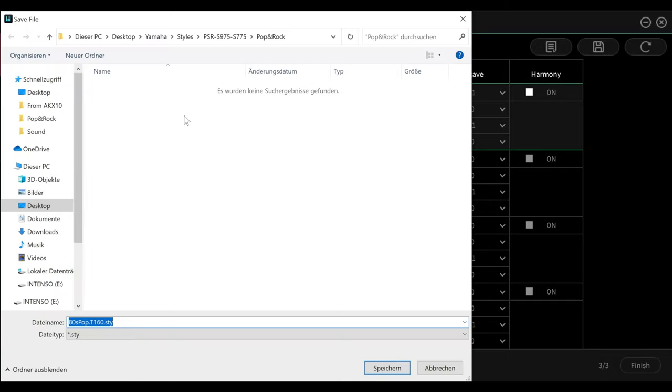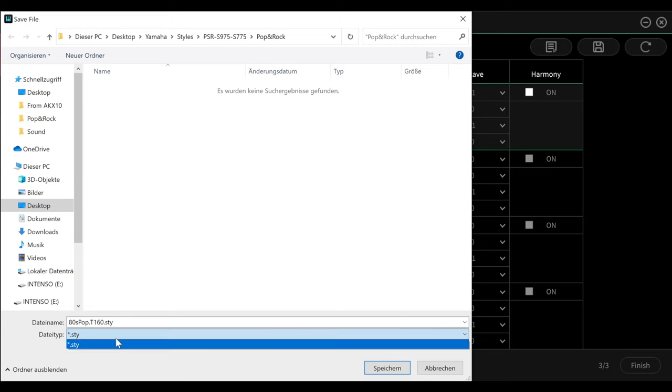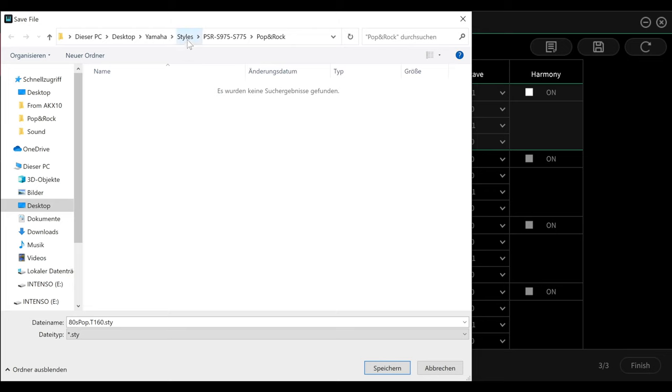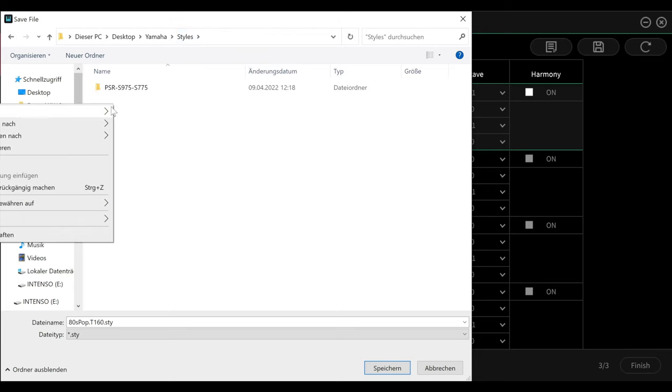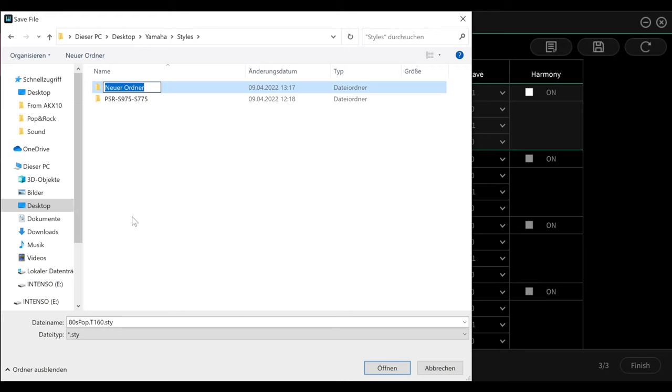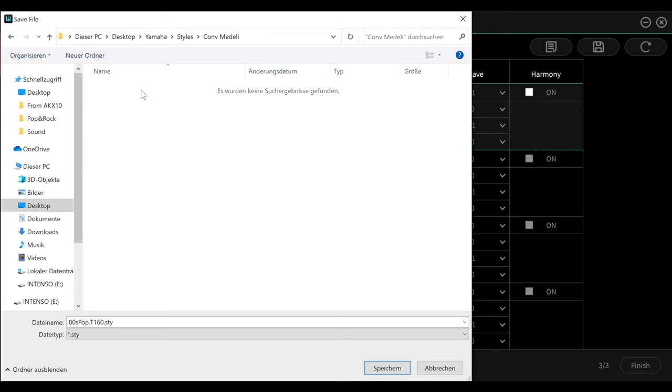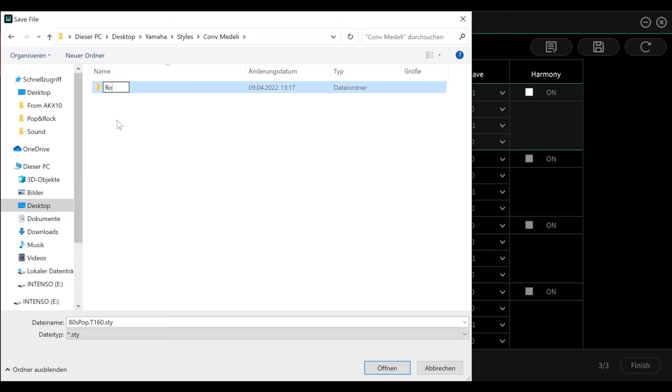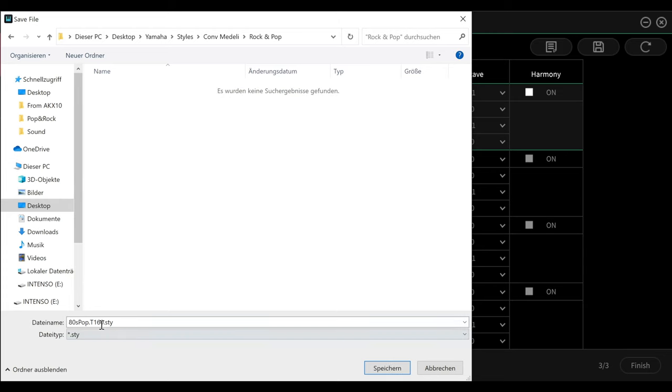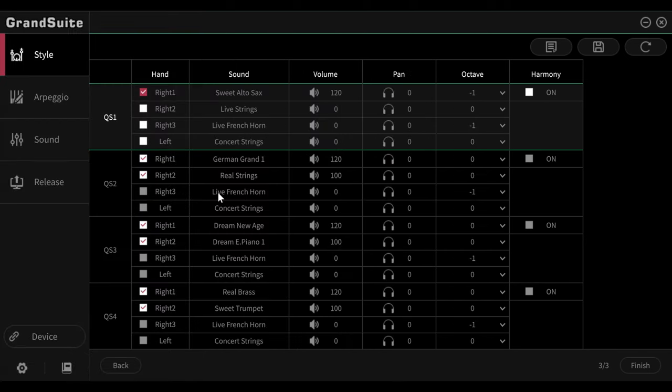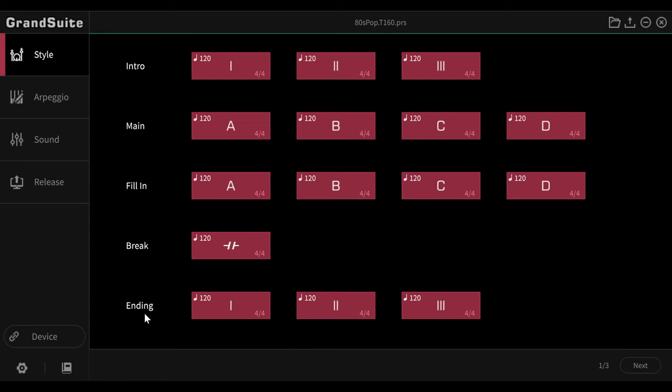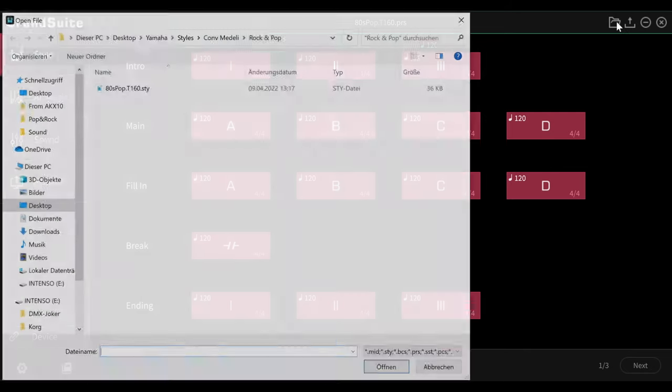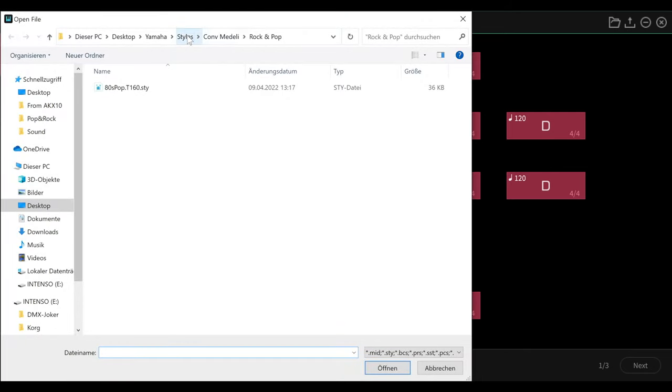And now save a STY file. So that's the converted file. And then I can go here, I'm going to do it like this. I create a new folder here under STYLES in the Yamaha area and call it CONV MEDELI. And then there is now a folder ROCK&POP. And then I just save it here under the same name. And that's it.